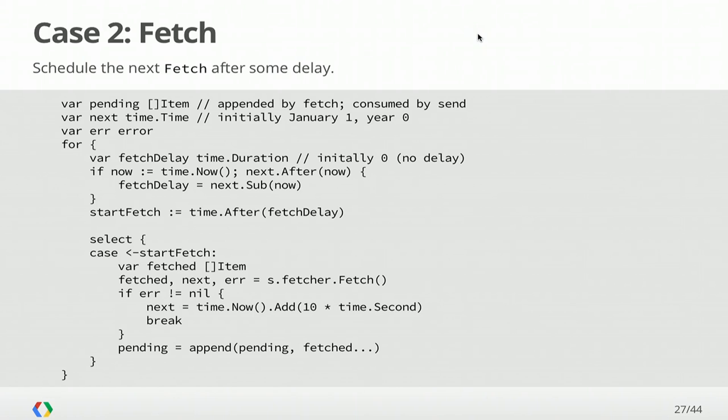So this is a big case. The state here is what's returned by fetch and shared with the other cases. In particular, we have a set of items that we fetched previously and that we want to deliver to the client. We have this next time that we need to run our next fetch, and we have the error from a failed fetch. At the top of our loop, we have to calculate when is our next fetch. Initially, it's going to be zero, so our first fetch is going to be immediately. The start fetch is a channel. We use the time.after function in the time package to create a channel that will deliver a value exactly after fetch delay elapses. In this case, we're going to go ahead and fetch our items. If there's an error, we'll schedule our next fetch to be 10 seconds from now. If we succeeded, we'll append the fetched items to our pending queue.